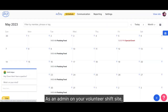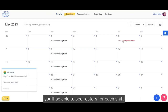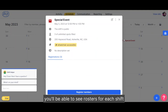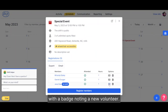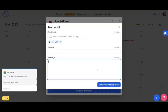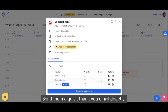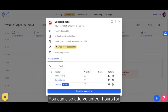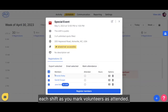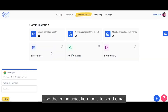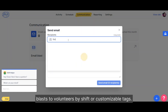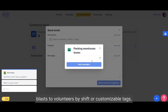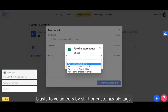As an admin on your Volunteer Shift site, you'll be able to see rosters for each shift with a badge noting a new volunteer. Send them a quick thank you email directly. You can also add volunteer hours for each shift as you mark volunteers as attended. Use the communication tools to send email blasts to volunteers by shift or customizable tags.